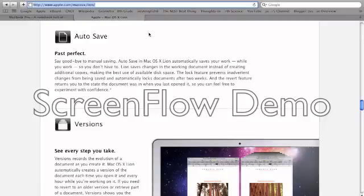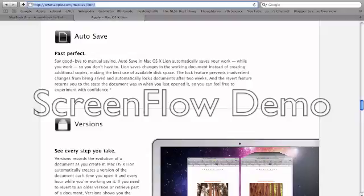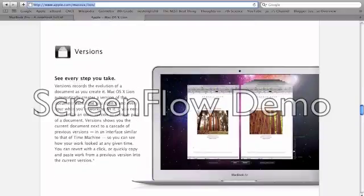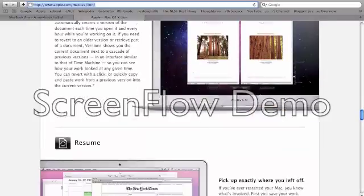First, there's the autosave and versions features. Basically, these automatically save your documents, and they also save it at different stages. So if you're working on a document and want to go back to how it was a few days before, you could do that.